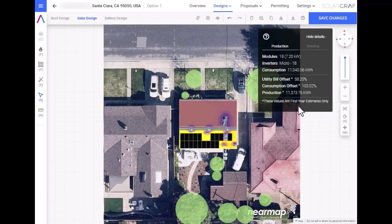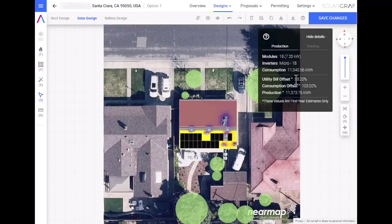Now you see we're closer to a 100% consumption offset. You can also see that with the 100% consumption offset, you're only getting a utility bill offset of 58%. What this means is that under NEM 3, you'll need a battery to maximize the ROI. To add a battery to the design, let us go to Step 4.